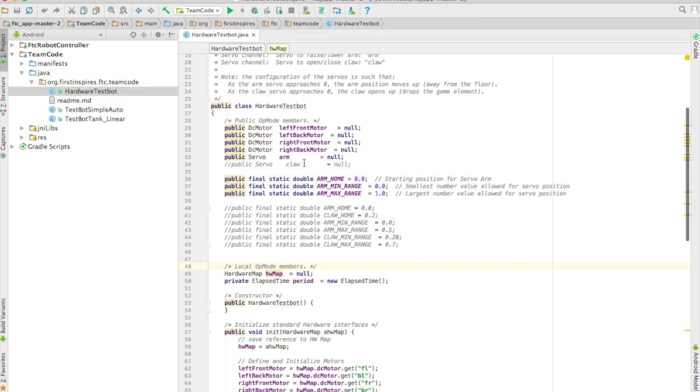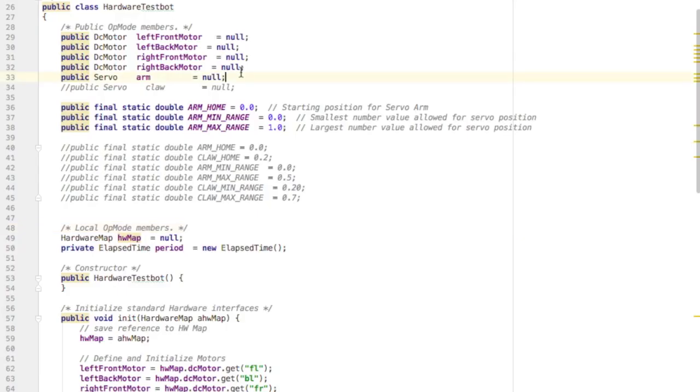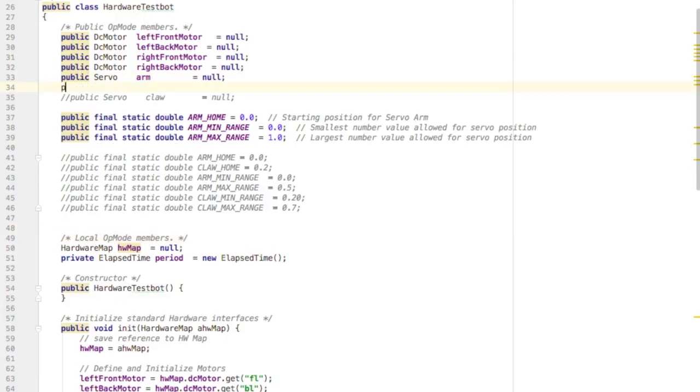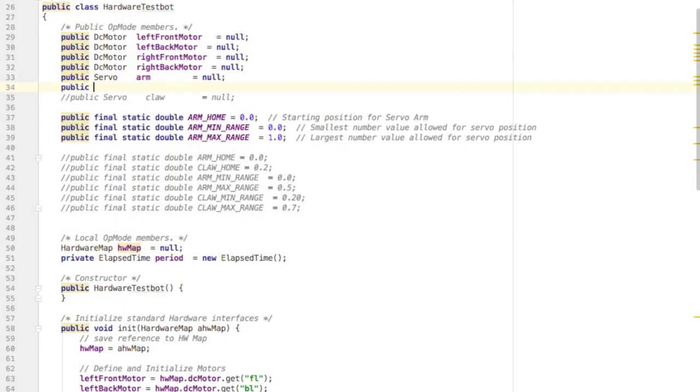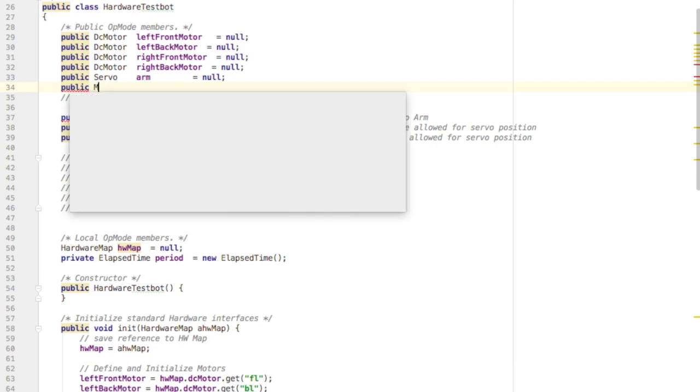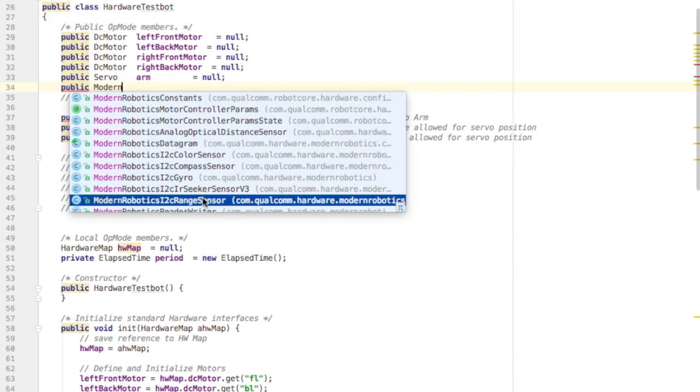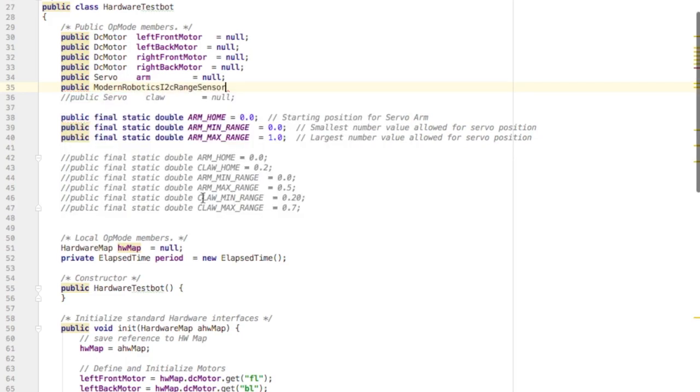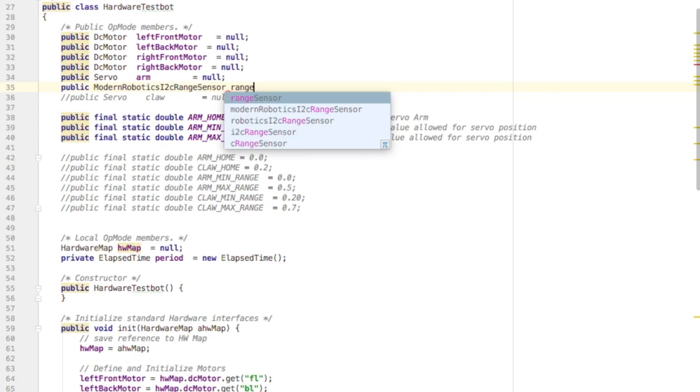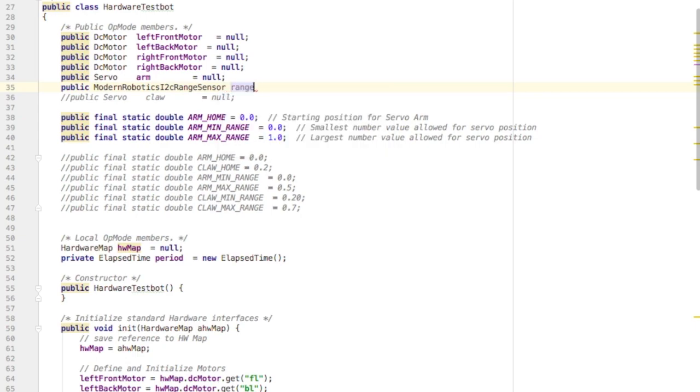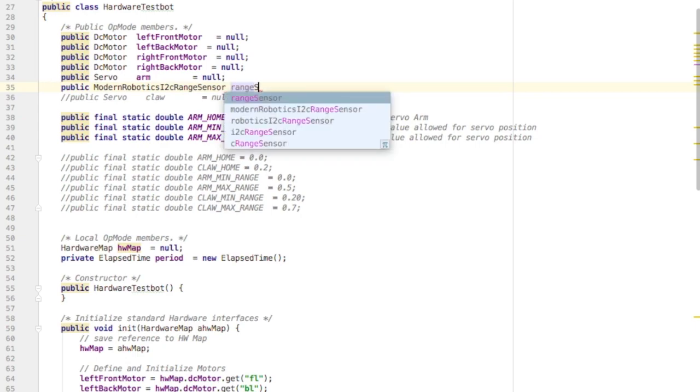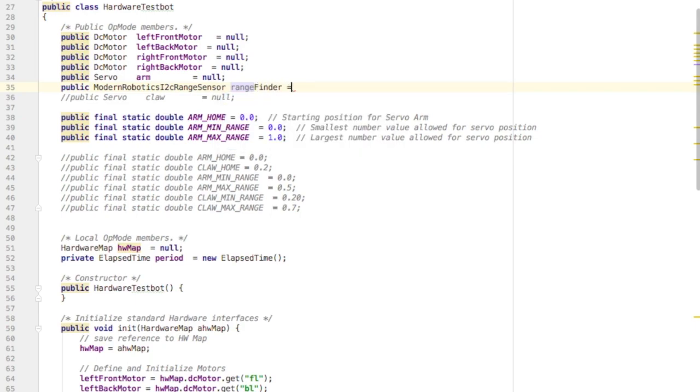So let's add the range sensor to my hardware test spot so that I can use it in my autonomous. So I'm going to create a variable to hold the range sensor. And that's going to be of the type ModernRoboticsI2CRangeSensor. And I'm going to call the name of my range sensor rangefinder. I'm going to set that equal to null because we're going to set it up later in the init.